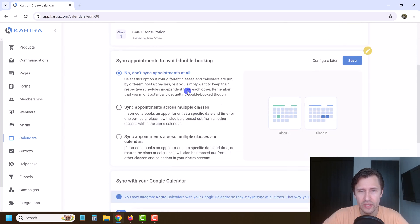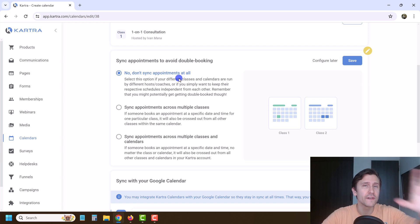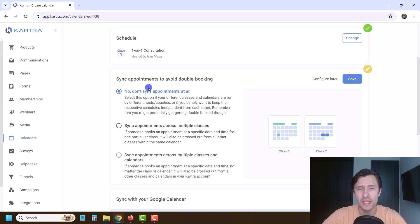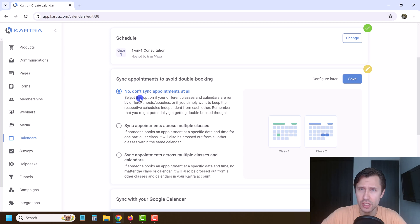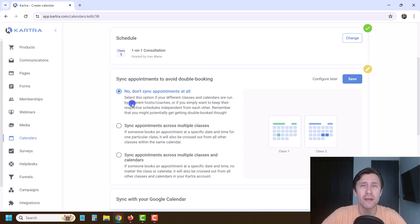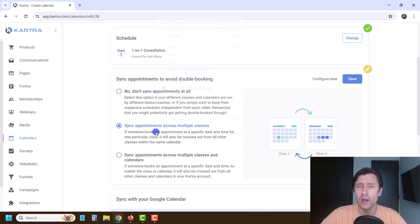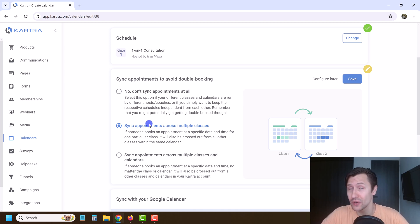Once you're ready with that, click save. If you have many different calendars and events within a calendar, you can choose not to sync anything at all. Generally, if you're running sessions with many coaches or trainers, it won't matter — many people can book appointments for the same time because you'll have many different people attending. Alternatively, if you have many different classes, you can say if somebody books at nine o'clock for this class, I can't make it to my other class at nine o'clock.